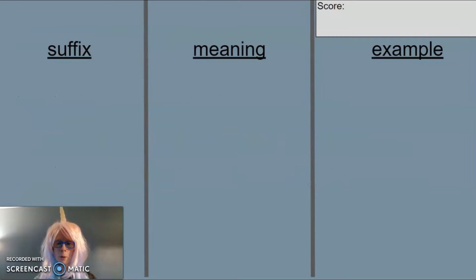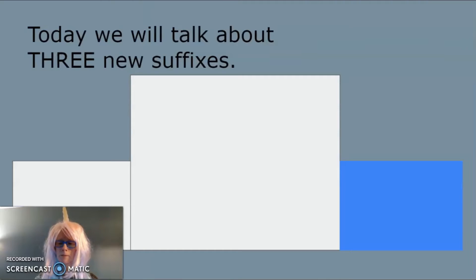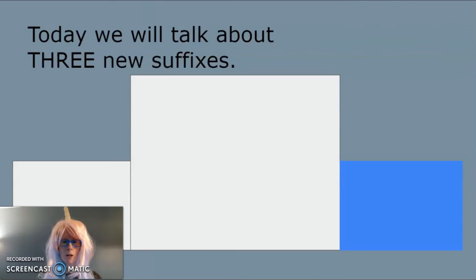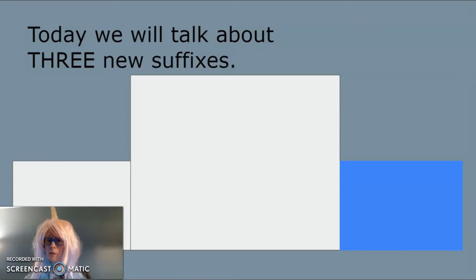Get ready with your paper so you can fill in your suffix chart. Today we will talk about three new suffixes, so buckle up.